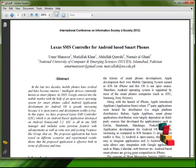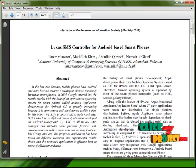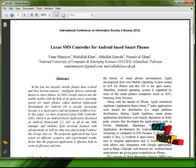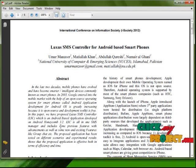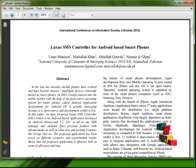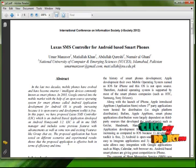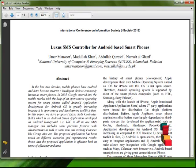In this paper, we have proposed Lexus SMS controller. Lexus SMS controller is an all-in-one SMS manager and it includes some previous features with advancement as well. It is tested in different scenarios and it is effective both in terms of efficiency and time.